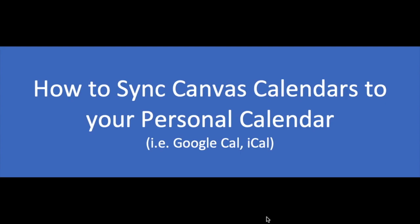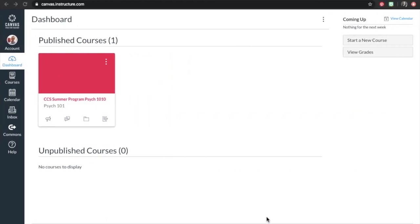Here's how to sync your class calendars from Canvas to your own personal calendar. We'll go over Google and iCal. If you use Outlook, use the link above for special instructions.